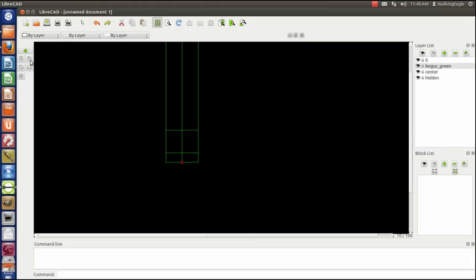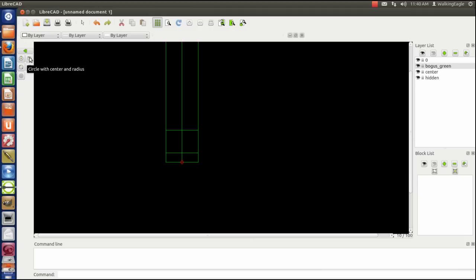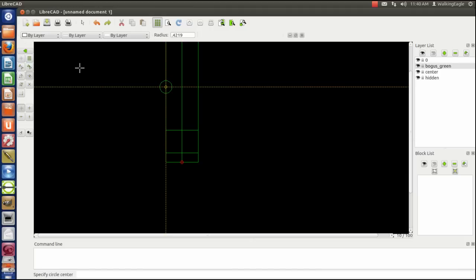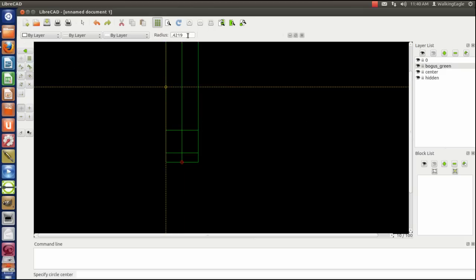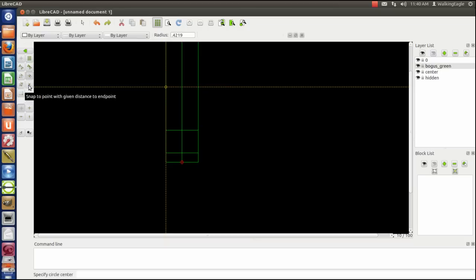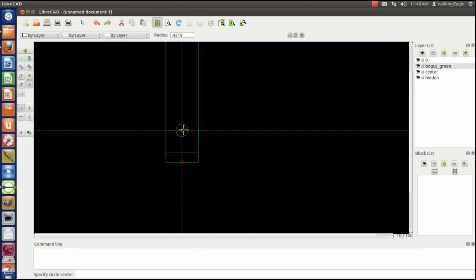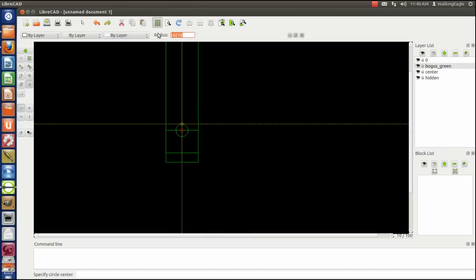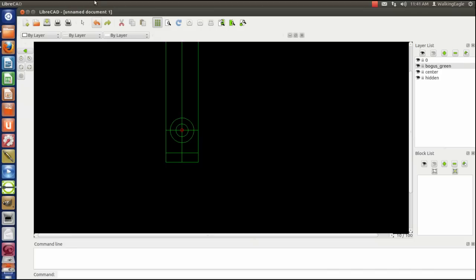So I'm going to draw a circle center with radius. And there is no circle with diameter, so you're always, unfortunately, having to do radiuses. My first radius is going to be, happens to be what I've got punched in there, 0.4219. And I want to go to an intersection. So I click the intersection, and that's where I put my center point. My next circle is going to be 0.82 radius. It's around the same center point, so there it is.